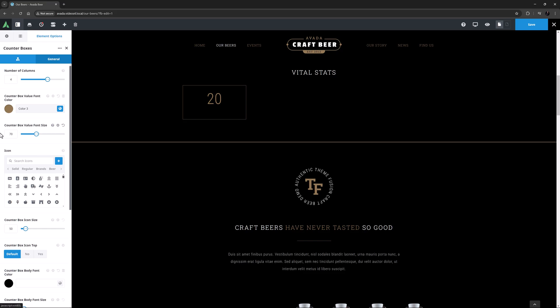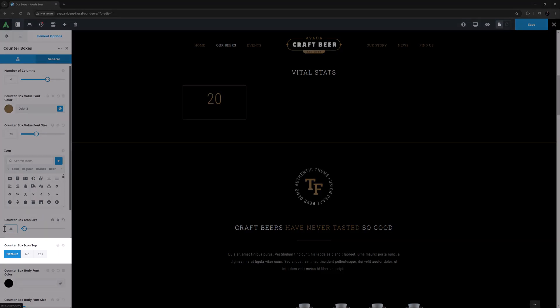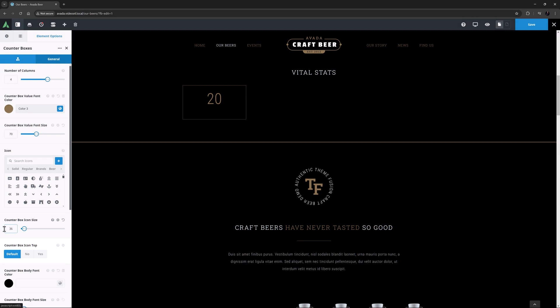So I can set the size for them here, but if I want unique icons for each counter box, I need to set the icons in the individual child items. So I will leave the icon unselected here, but set the icon size down to 36. The next option is Counter Box Icon Top. This controls the position of the icon. It's on the default here, which in this case is No, but I will set it to Yes, so that it is on the top.